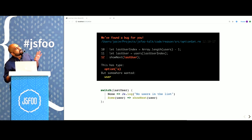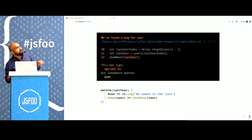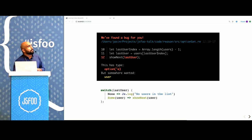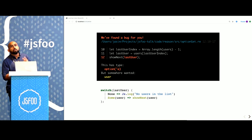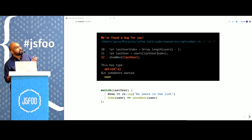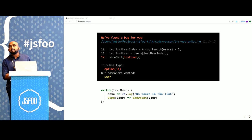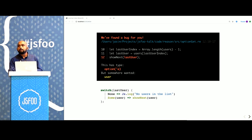So how would we write this code? We will replace line number 12, showNext, with the code at the bottom. We are going to handle both cases. If there is a user, we will call showNext with that. But if there is no user, we will handle that gracefully.